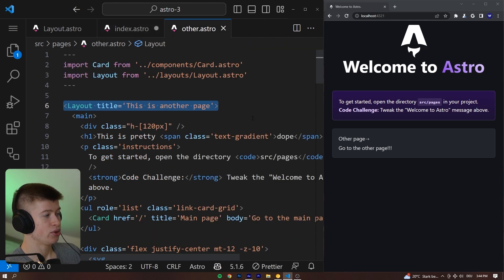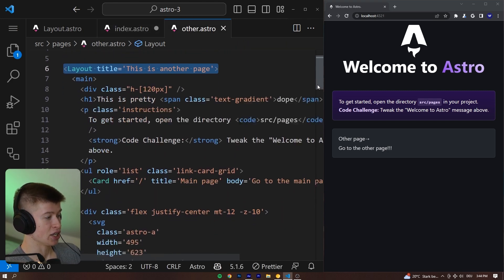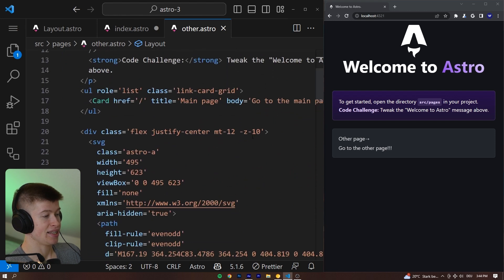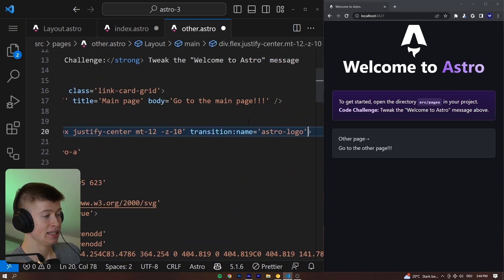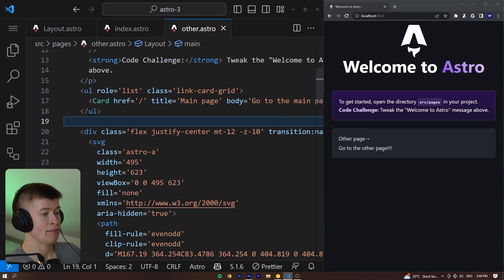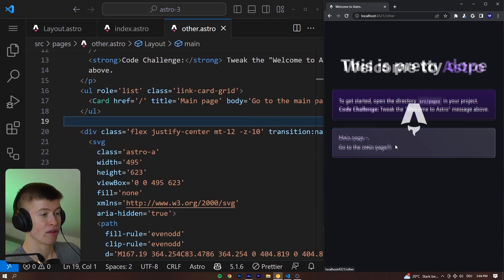So, let me just show you that. Let's go to the other.astro and find the exact same element, give it the same name, and save both.